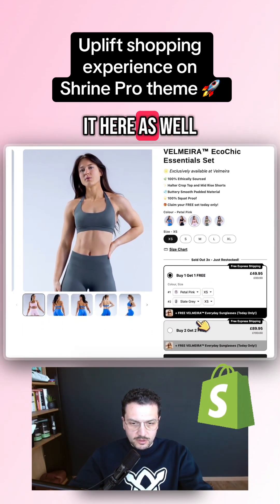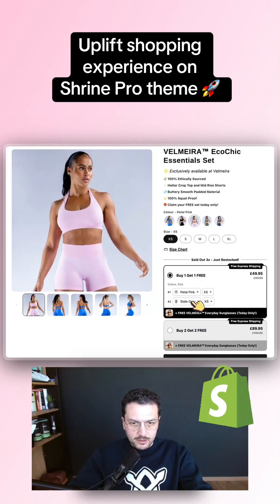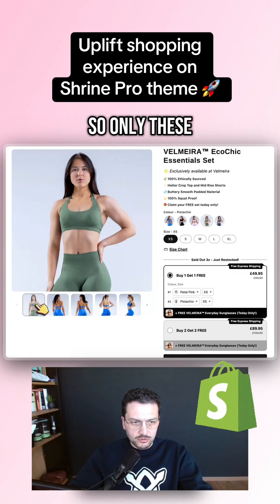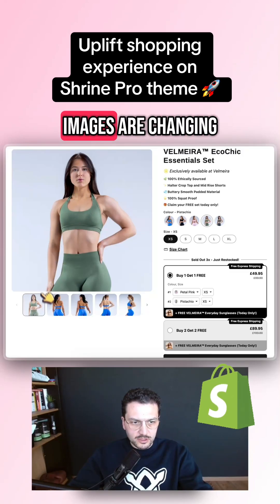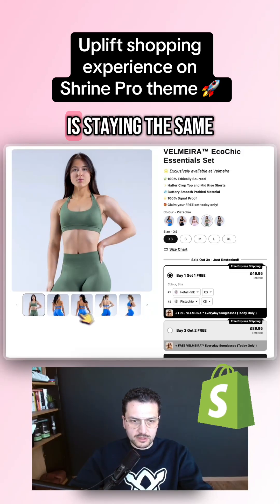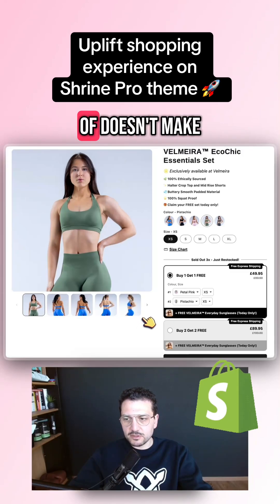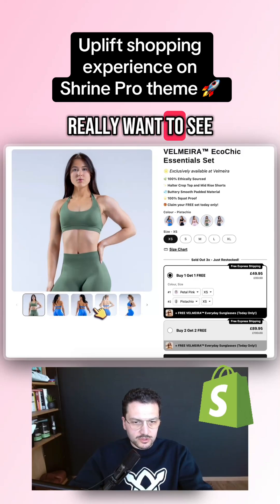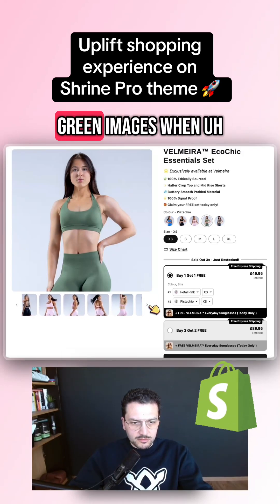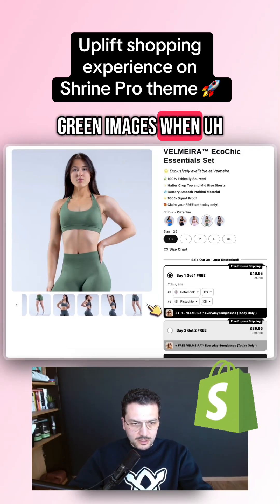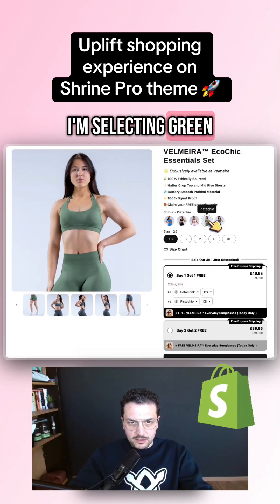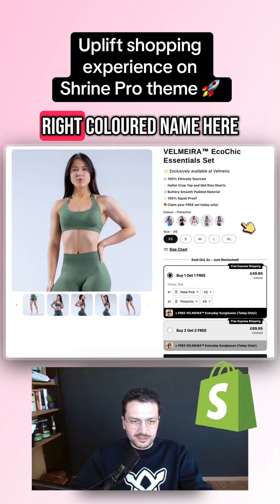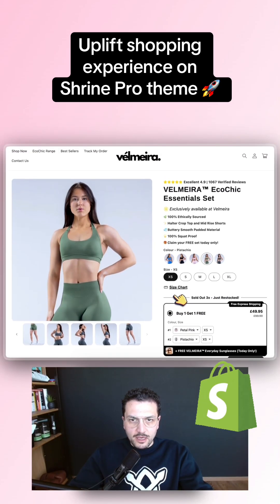The same thing is happening when changing here — only these images are changing and the rest is staying the same. This doesn't really make sense, because you really want to see all the green images when you're selecting green colors.